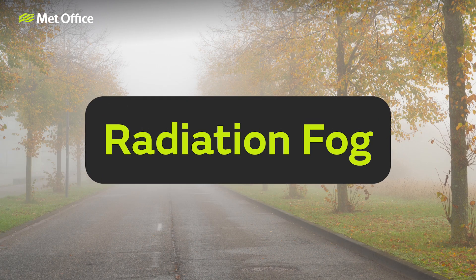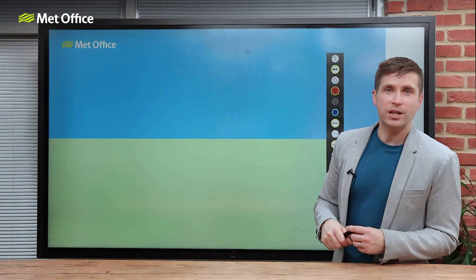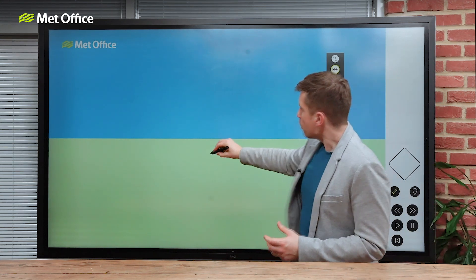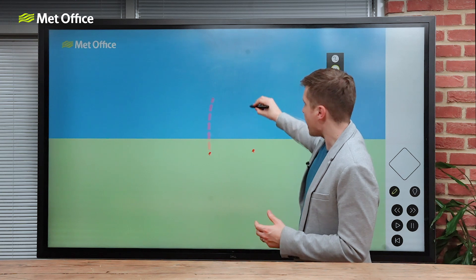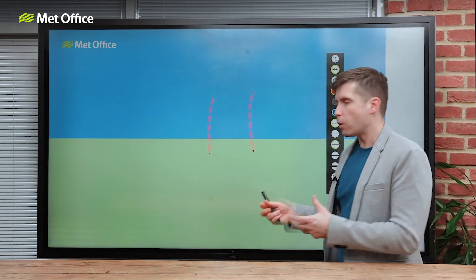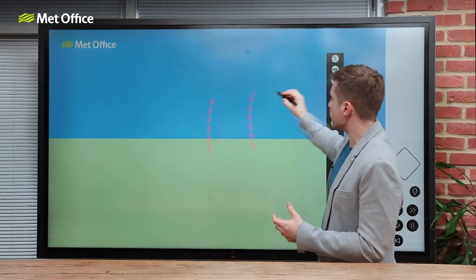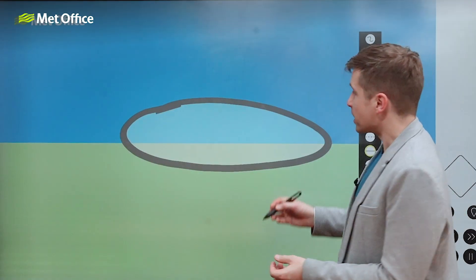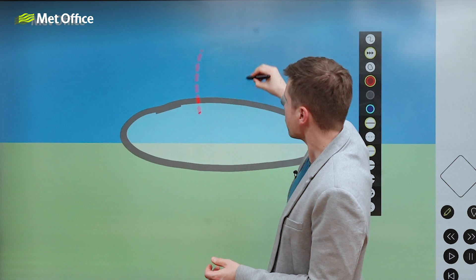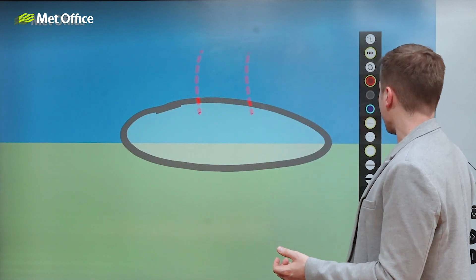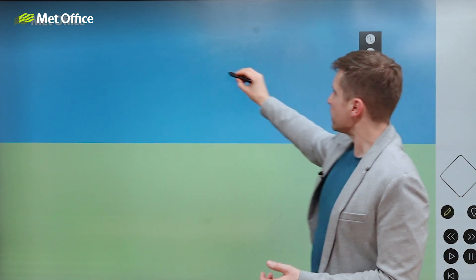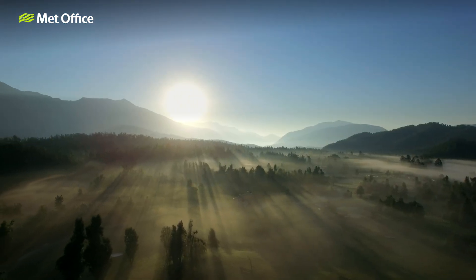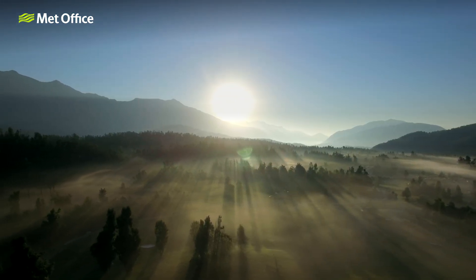Radiation fog. This usually occurs overnight in the autumn and winter, when we have clear skies and light winds. The cooling off of the land means that the air close to the ground gets colder too, allowing for condensation to occur. The fog forms initially at the surface, but further cooling at the top of the fog layer actually then causes it to deepen. Radiation fog often clears soon after sunrise as the ground warms up.